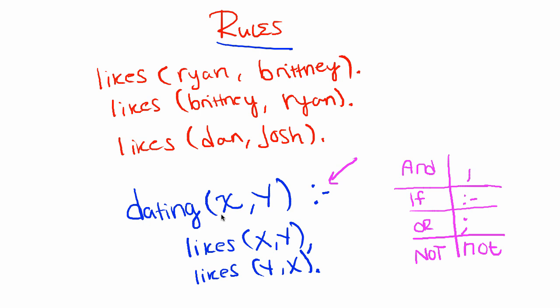Okay, so here we're saying person X, which is capital, so remember that all variables are capital letters or capital words. So we're saying person X is dating person Y if and only if person X likes person Y and person Y likes person X.